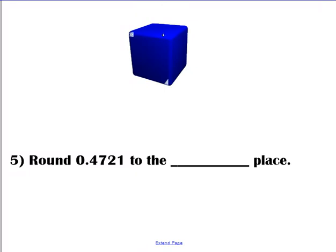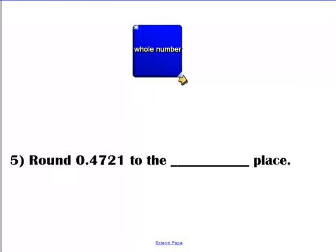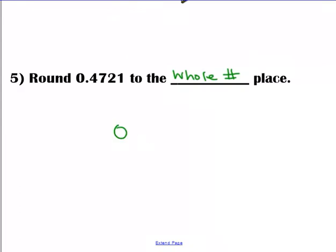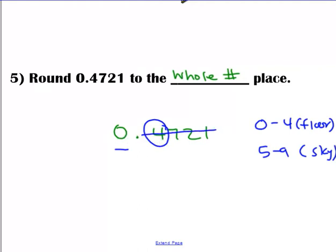This is an interesting one — round to the nearest whole number. We have 0.4721. Locate our number. When it says whole number, you need to go to the ones spot — that's the first number on the left-hand side of the decimal. Look to the right. That's a zero through four, so it's going to stay on the floor. This all goes away, and when we round to the nearest whole number, our answer is zero.